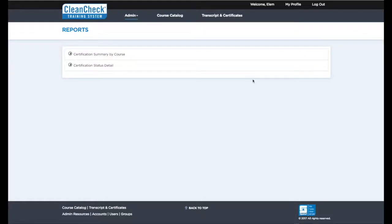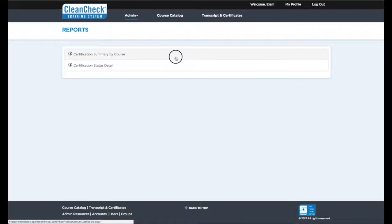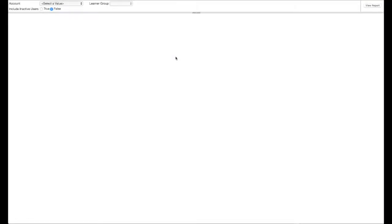The Certificate Summary by Course report displays a dashboard showing the percentage of certified learners per course.